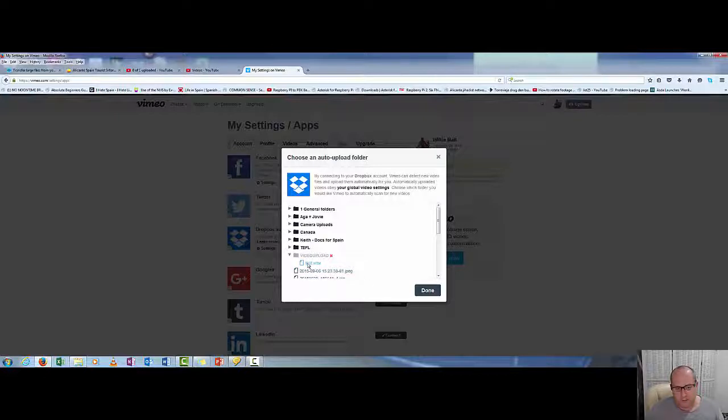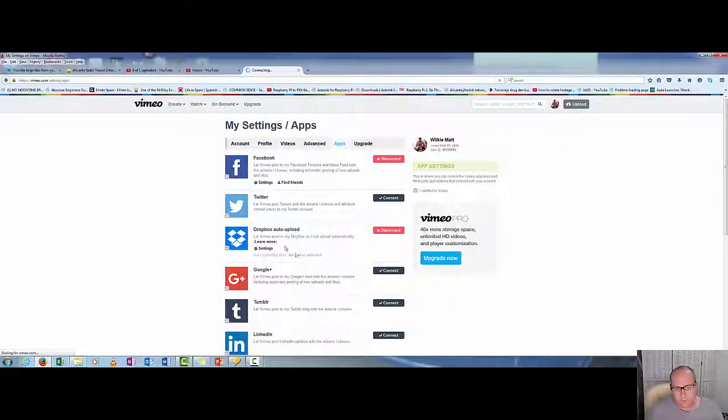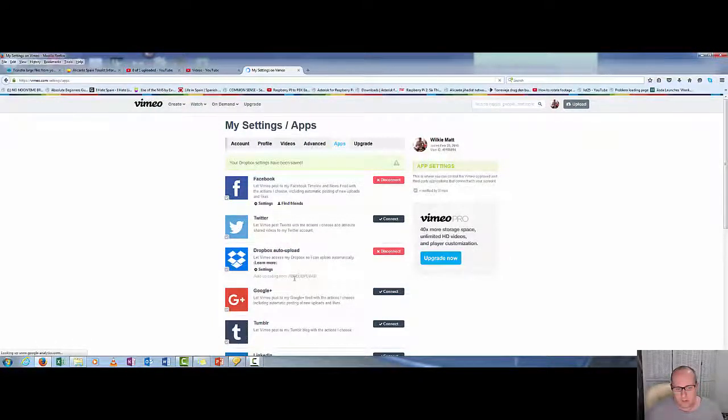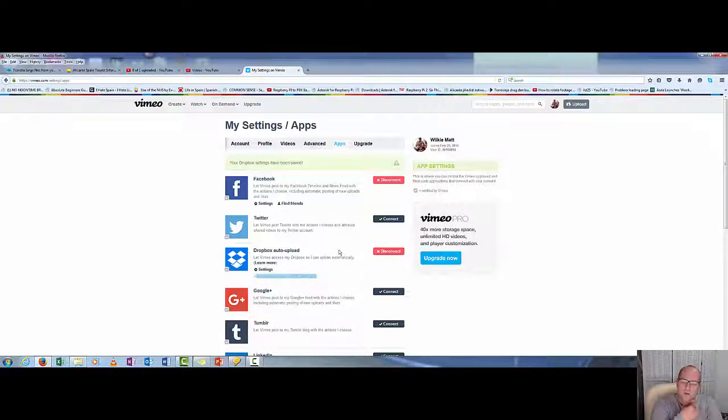So click on that one. I think I'm going to upload it. See, it's auto-uploading from video upload. So it's doing it already.